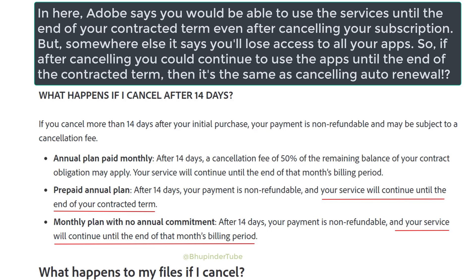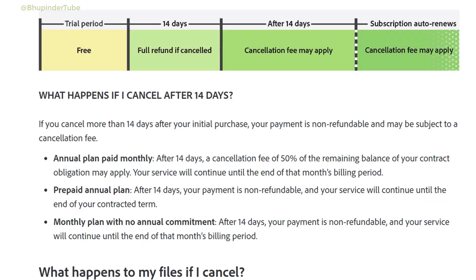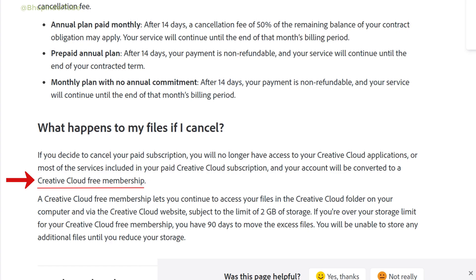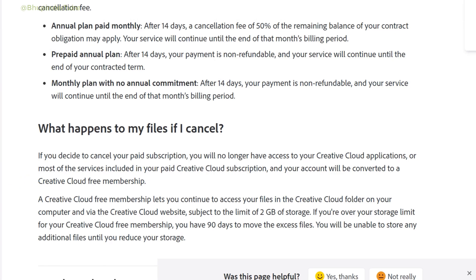There is some contradictory information — for example, it says if you cancel after 14 days your payment is non-refundable, but your service will continue until the end of your contracted term. So that may mean that if you cancel your subscription you could still use it until the auto-renewal date, effectively canceling the auto-renewal. But I will still just cancel it a few days before the renewal date. You can read more about what happens to different plan types after cancelling.